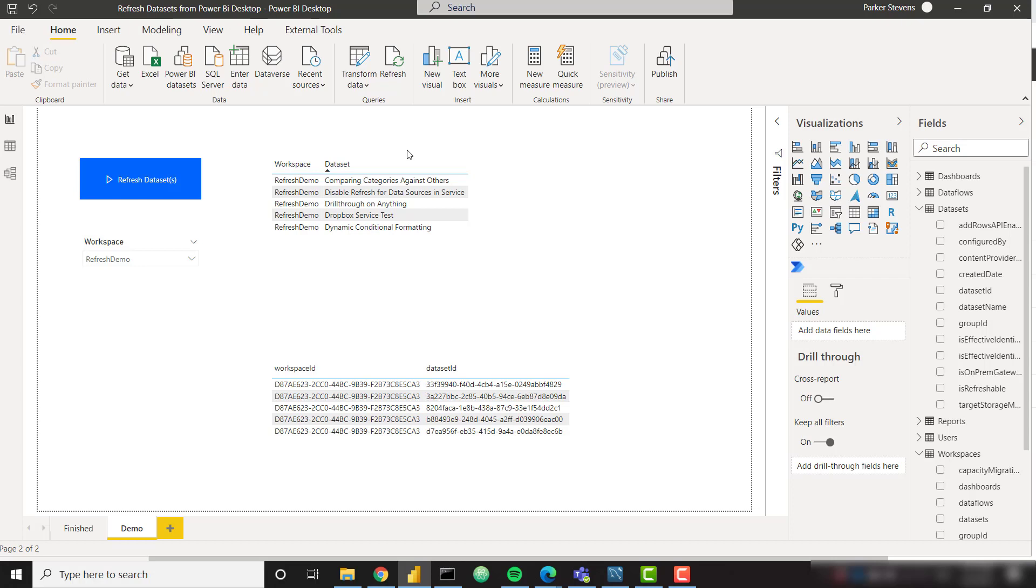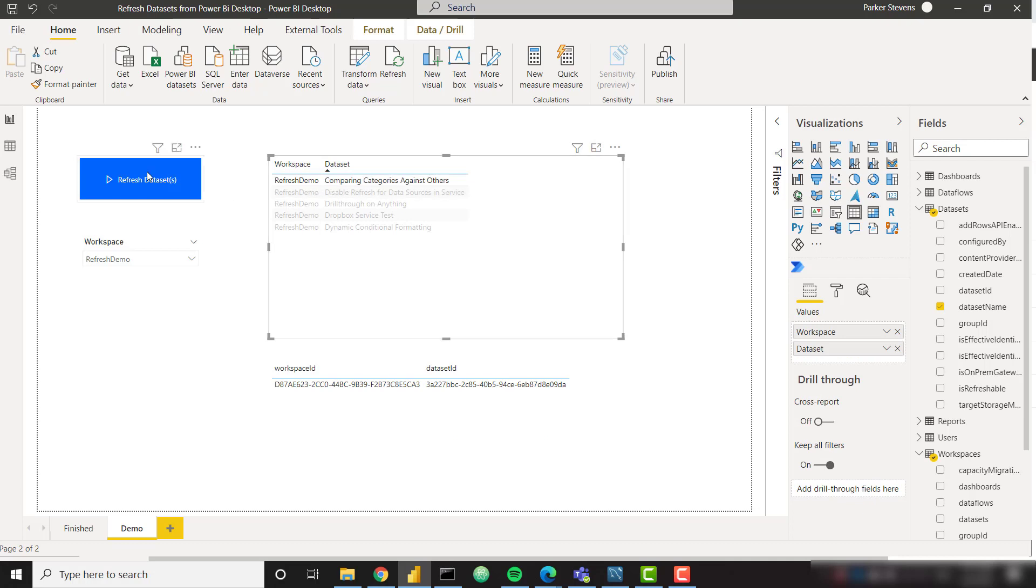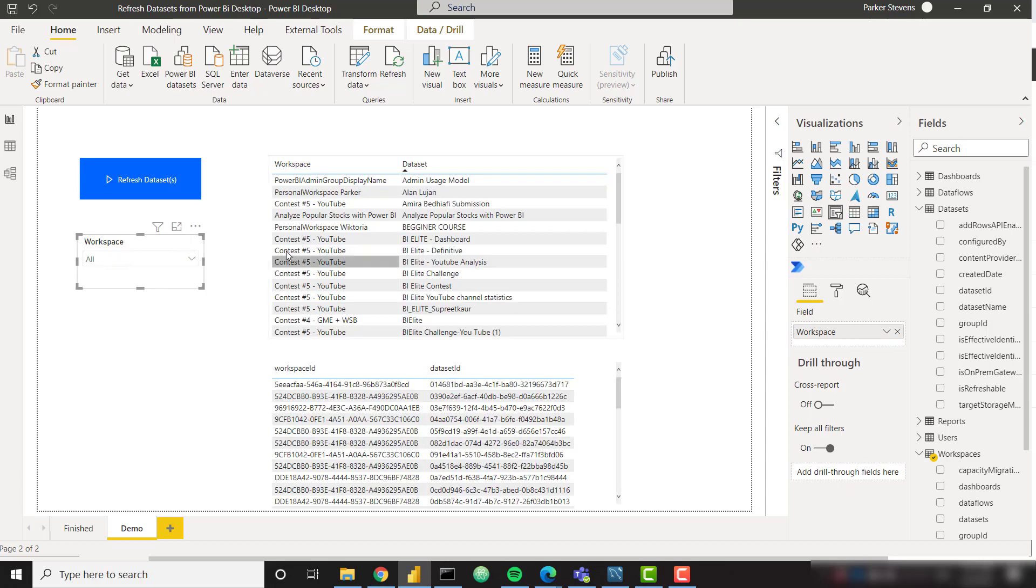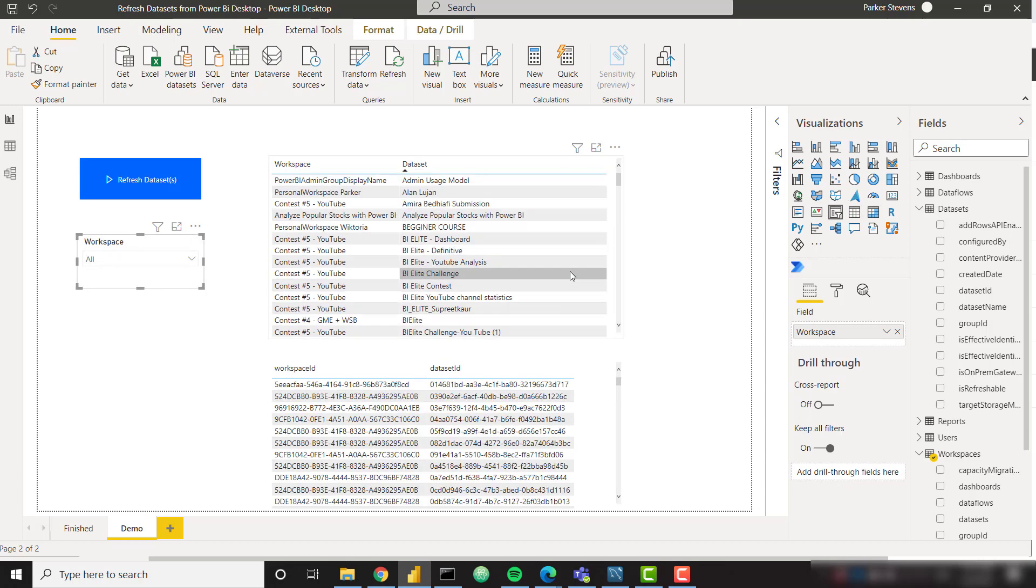With this setup we're able to refresh a single dataset directly from Power BI Desktop. We can refresh multiple, for example I can refresh every dataset within this workspace. I can refresh actually every dataset I own across all of my workspaces with this single button click.